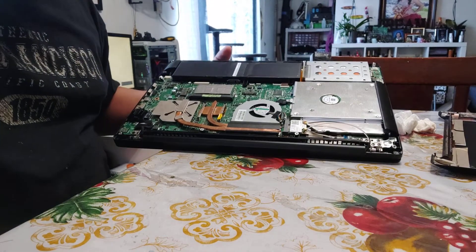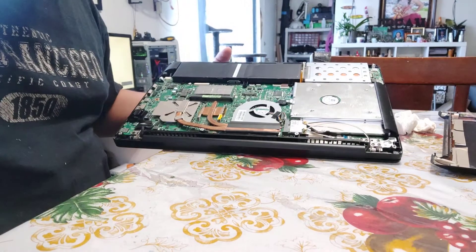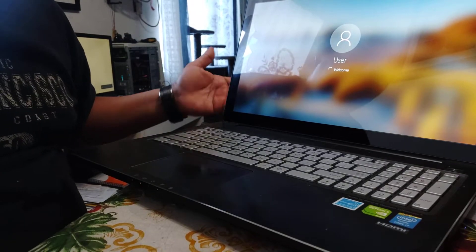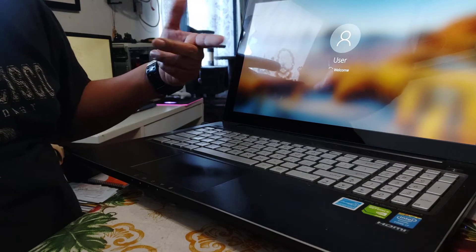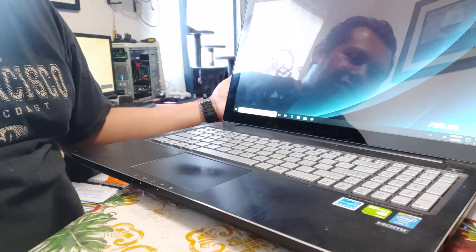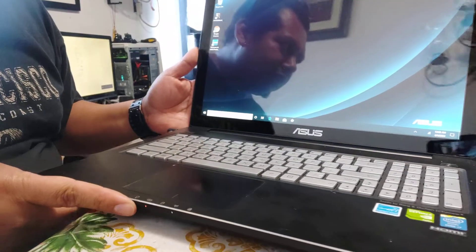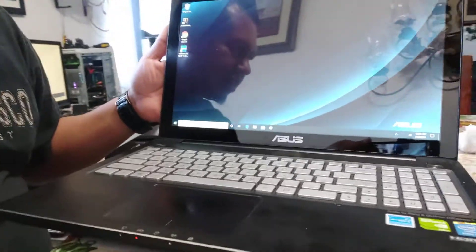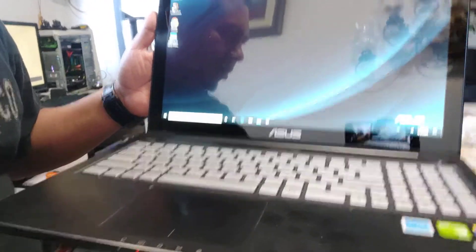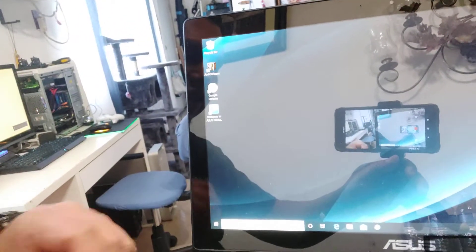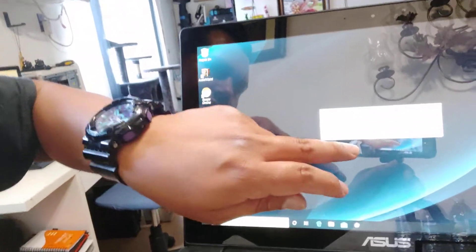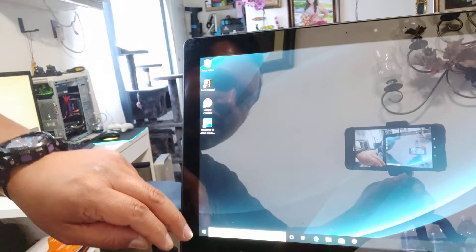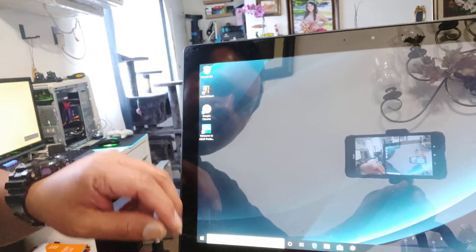The difference when it boots up is incredible. As you can see, this is what the screen looks like. Since this is a touchscreen, we'll go ahead and show you where the hard drives are in Windows.